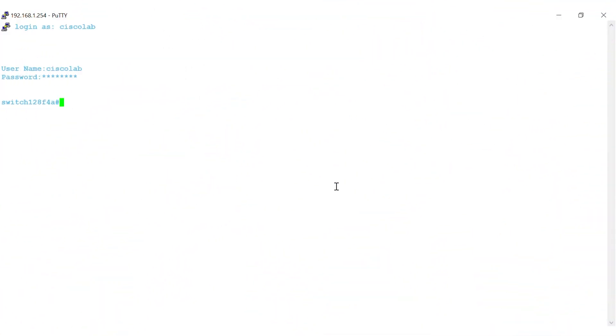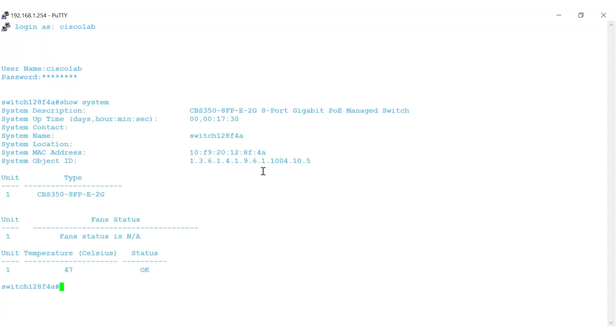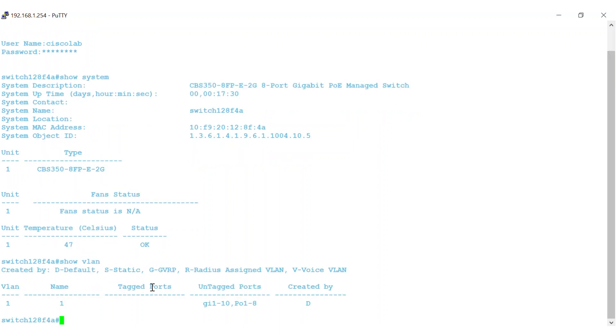Today, I'll be using a Cisco Business 350 Series Switch for VLAN configuration. Using the show system command in privileged exec mode, you can see the switch details, including the model number of the switch. By default, VLAN 1 comes standard on Cisco Business Switches. You can see that by using the command Show VLAN in privileged exec mode.